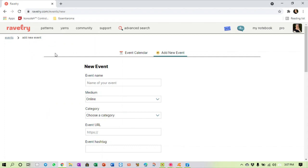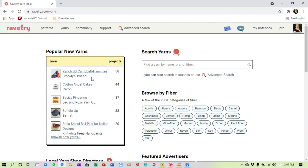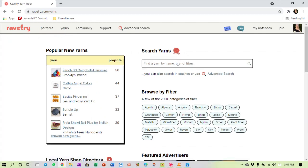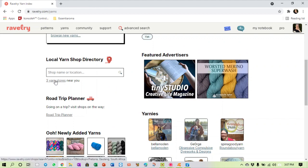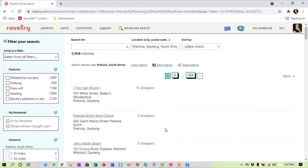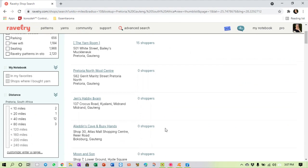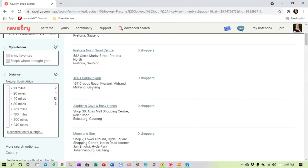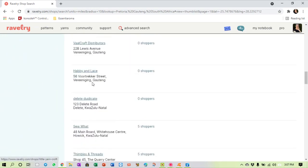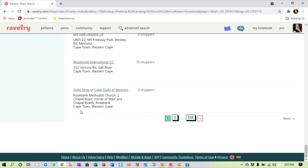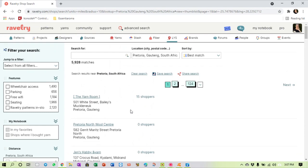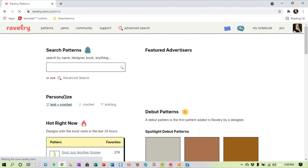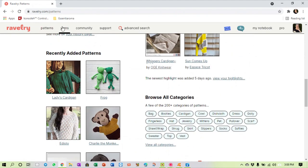As we close off with Ravelry I quickly want to show you something else that sort of ties in with social. If you click up here on yarns there's a very nifty thing. It gives you popular new yarns, that's cool. You can search for yarns, that's cool. But look at this, local yarn shop directory. You can search for a specific shop, but Ravelry tells me there's three yarn shops close to me. If I click there, let's see how accurate it is. Damn accurate. Okay, the yarn room is close to me. This one is actually the closest one, this is in Pretoria North. And the further I go down the list the further the shops are, so I end up in Cape Town.